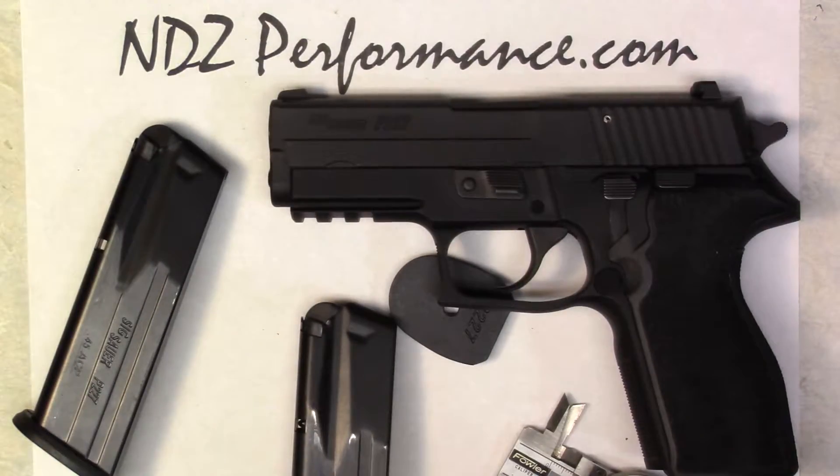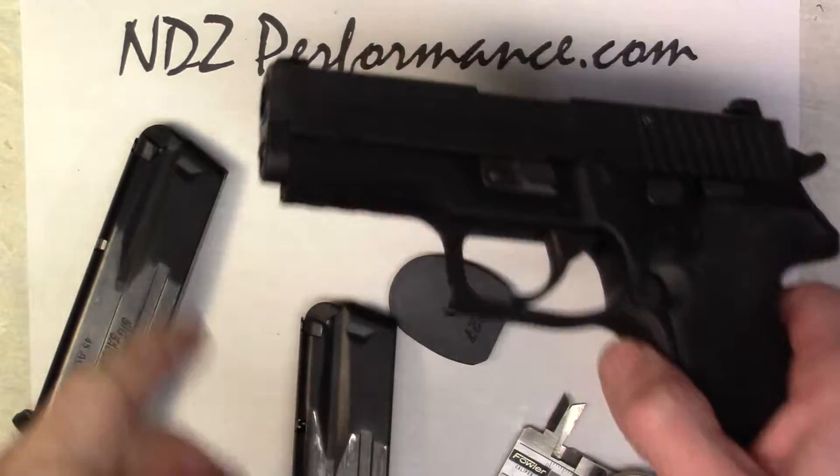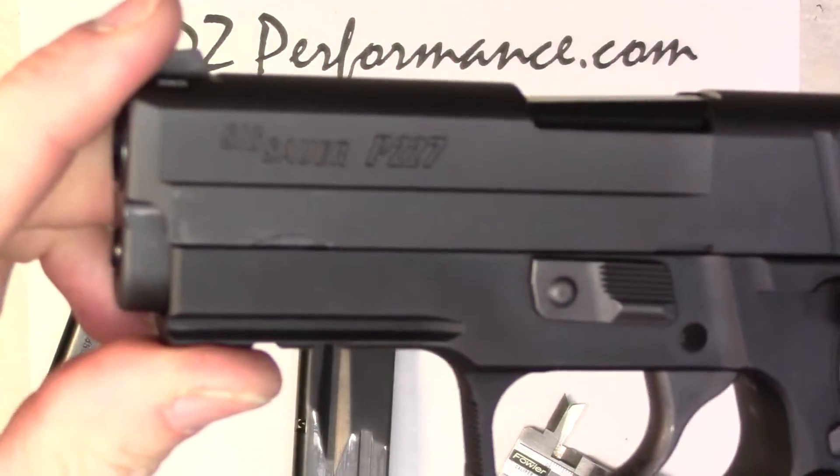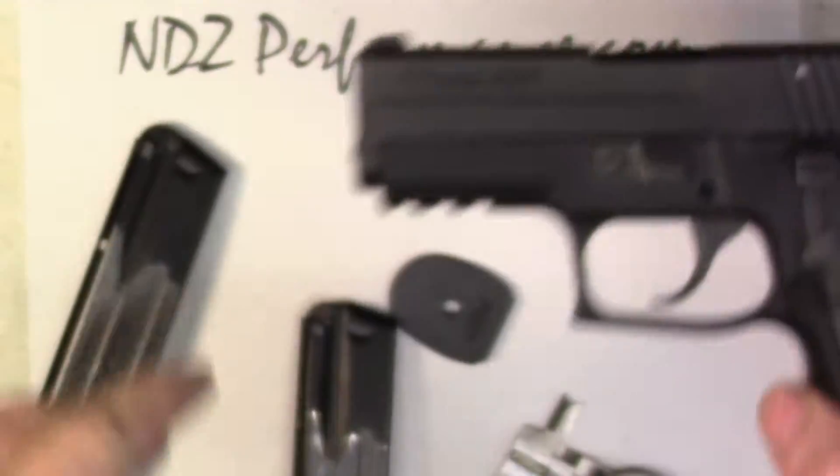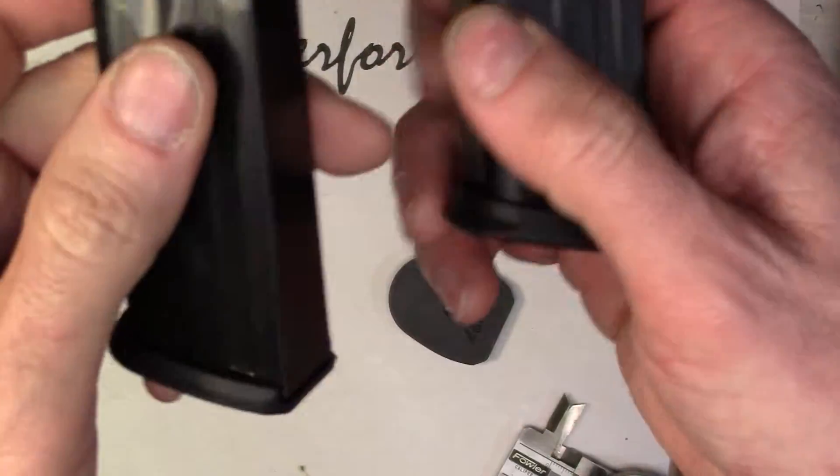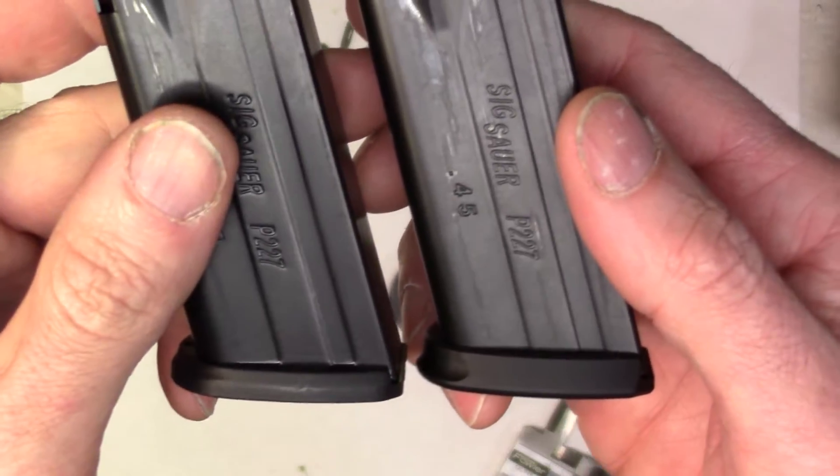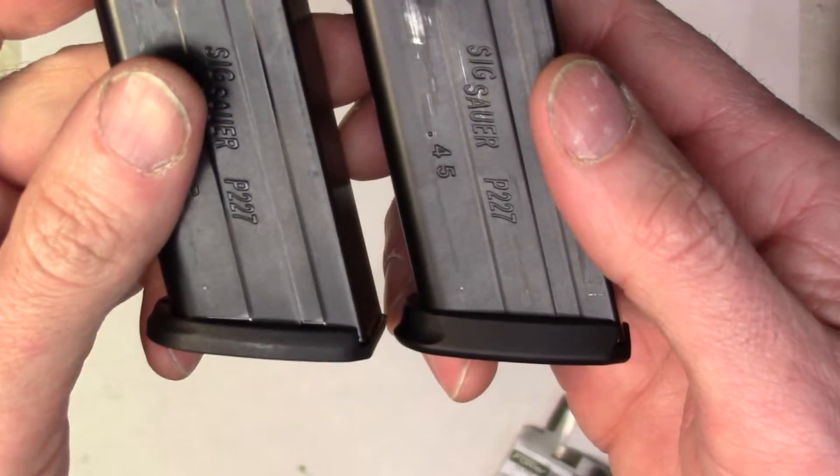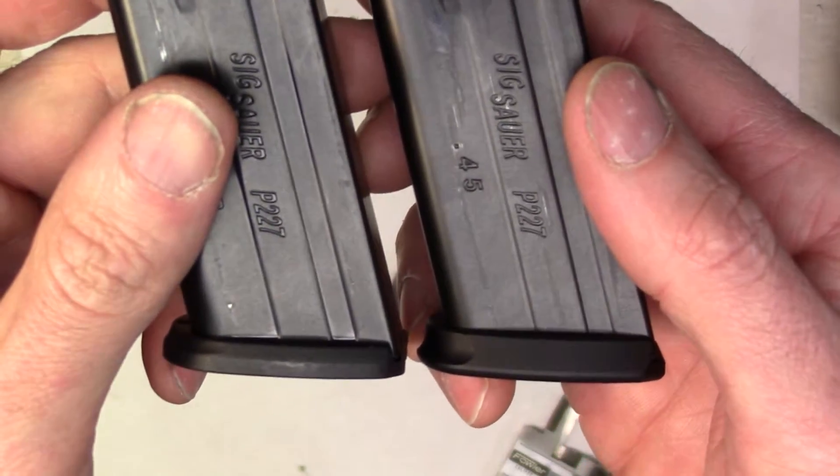Hey guys, Tony from NDZ Performance here, going over the SIG P227 magazine issue. We had a customer that bought one of our plates, and this is the second time we actually had a confirmation. I'm sure there's more out there.